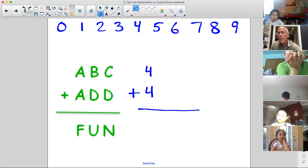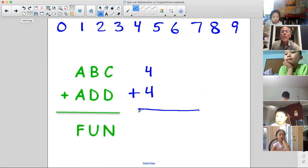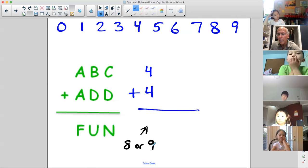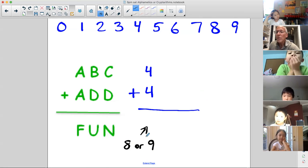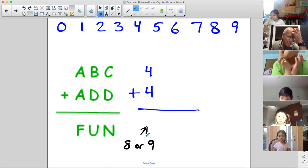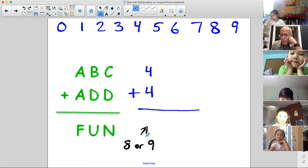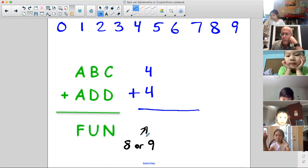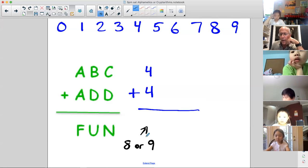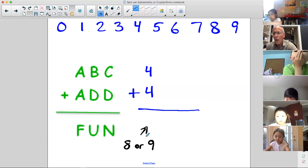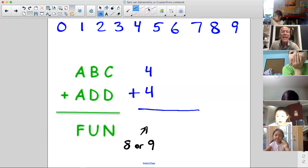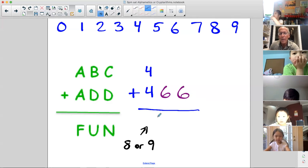Stella thinks we should wait. I agree — we know F is going to be either eight or nine, but we're not sure yet. Who's got the next letter? Eleanor, can you give me a digit for D that might work? Eleanor says six. Let's try that — everybody write down six.